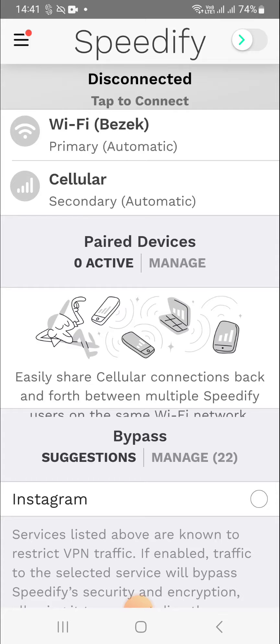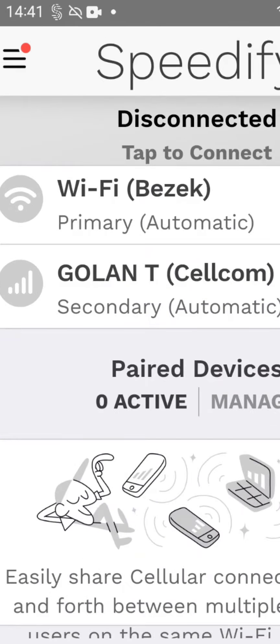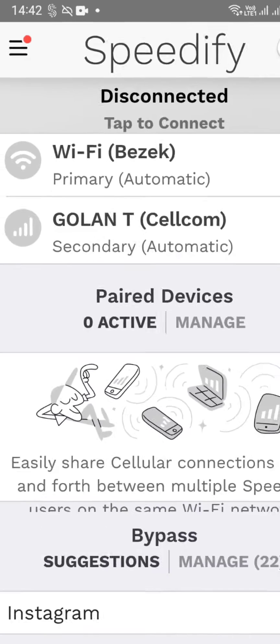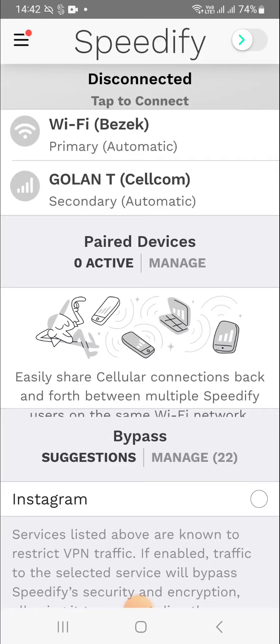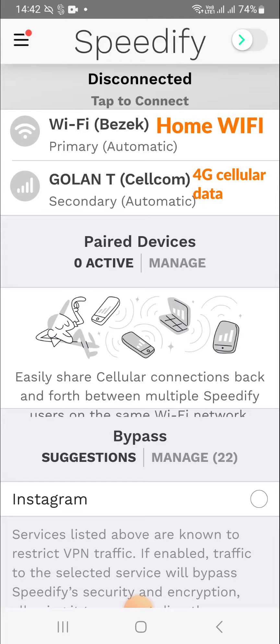Speedify is an amazing software — it looks like a VPN but it's much more unique than that. It basically allows you to do connection bonding, which means you take multiple internet connections and use them simultaneously. For instance, I'm currently recording this at home, so I have my home internet connection called Bezek and my cellular connection — which is supposed to be 5G but I only get 4G — labeled as Golan T, my data SIM card.